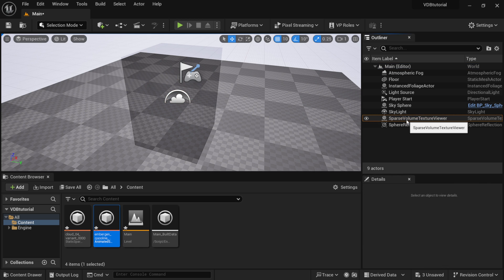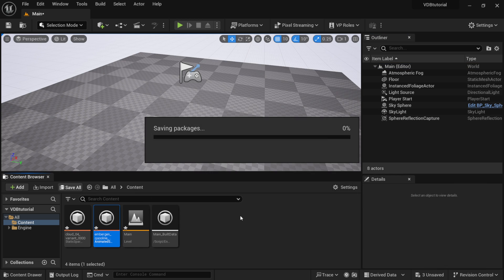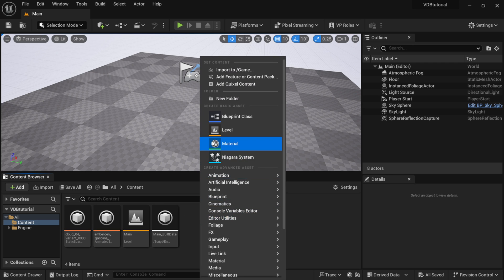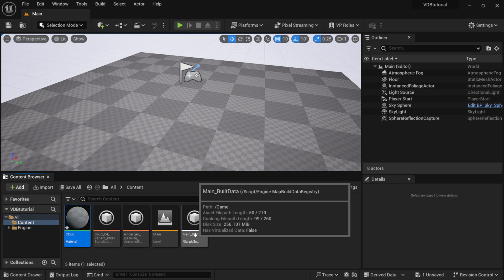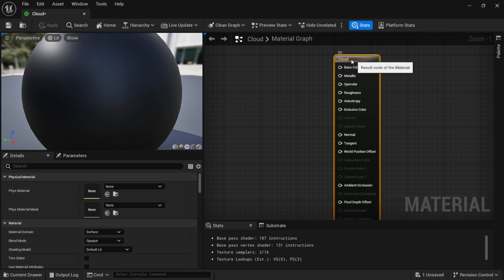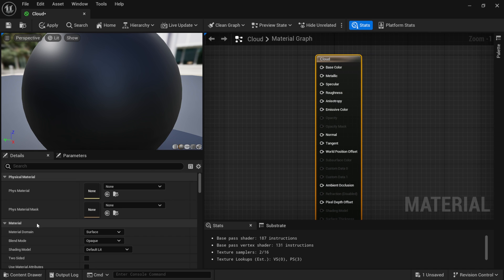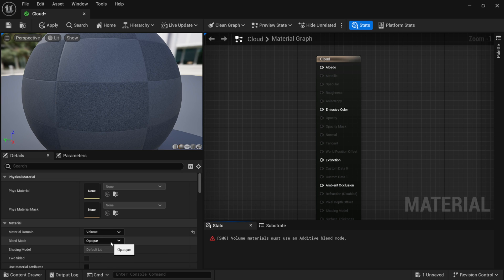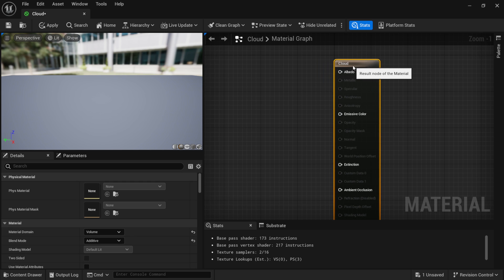I'm going to take you step by step through all the nodes, going slow so you can see exactly what to put in. I'll also link the Twitter post below where Filbert gave a screenshot of everything for reference. I'm going to delete the texture viewer, save, then right click and go to Material - name it 'cloud' and double click to open it full screen. The first thing we want to do is come down to Material Domain and instead of Surface, make this a Volume. Under Blend Mode, instead of Opaque, make this Additive. That's our starting point.